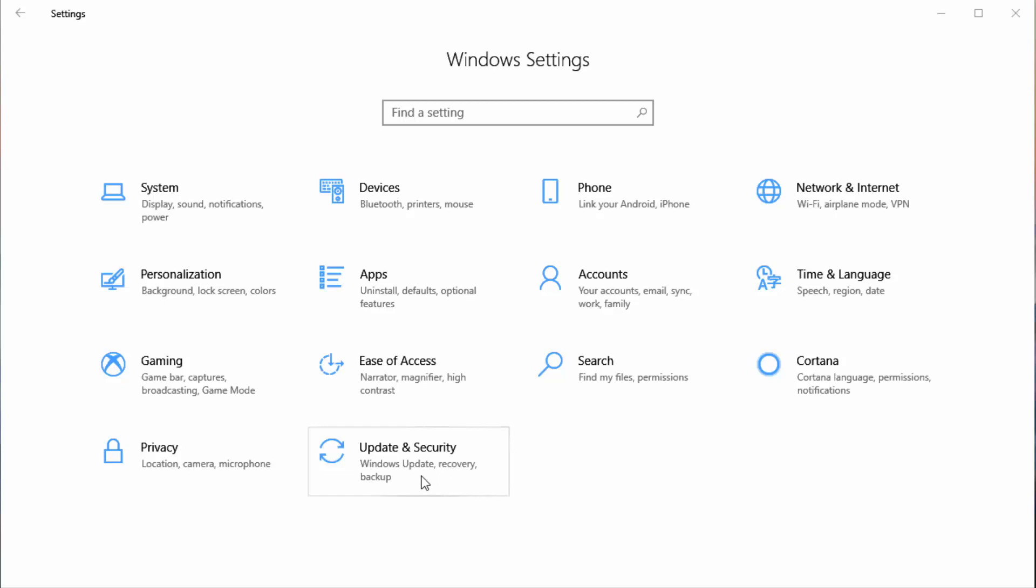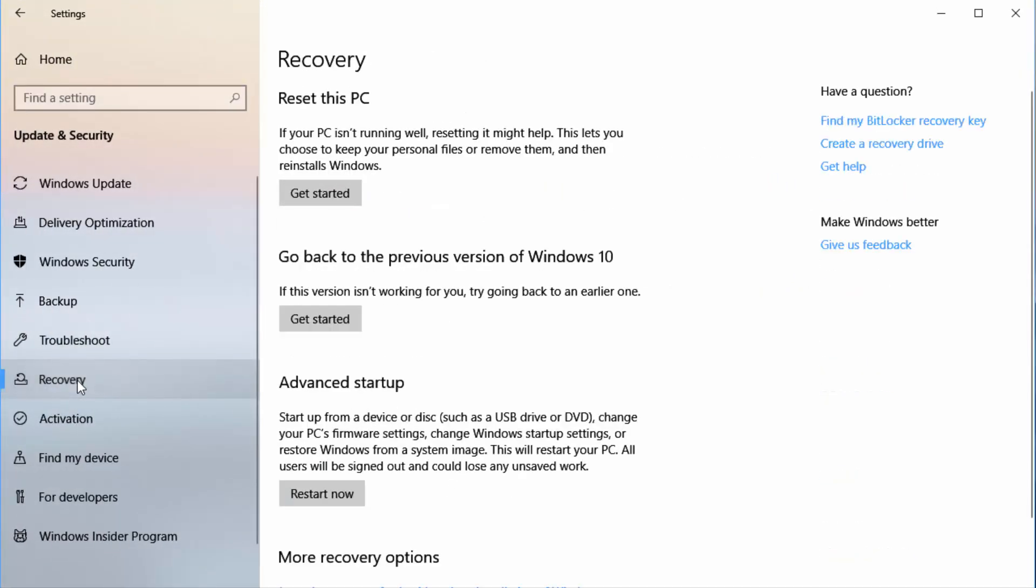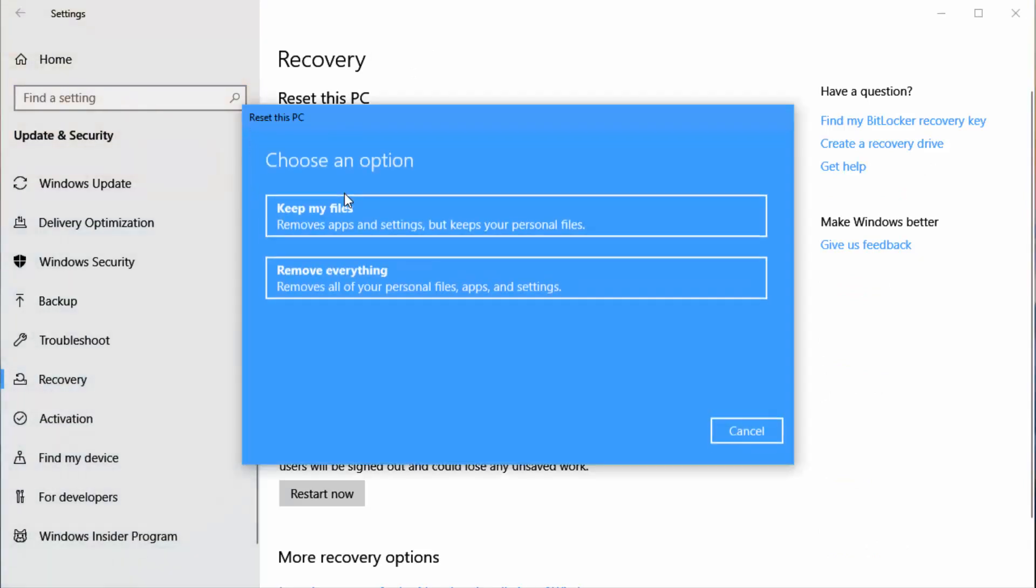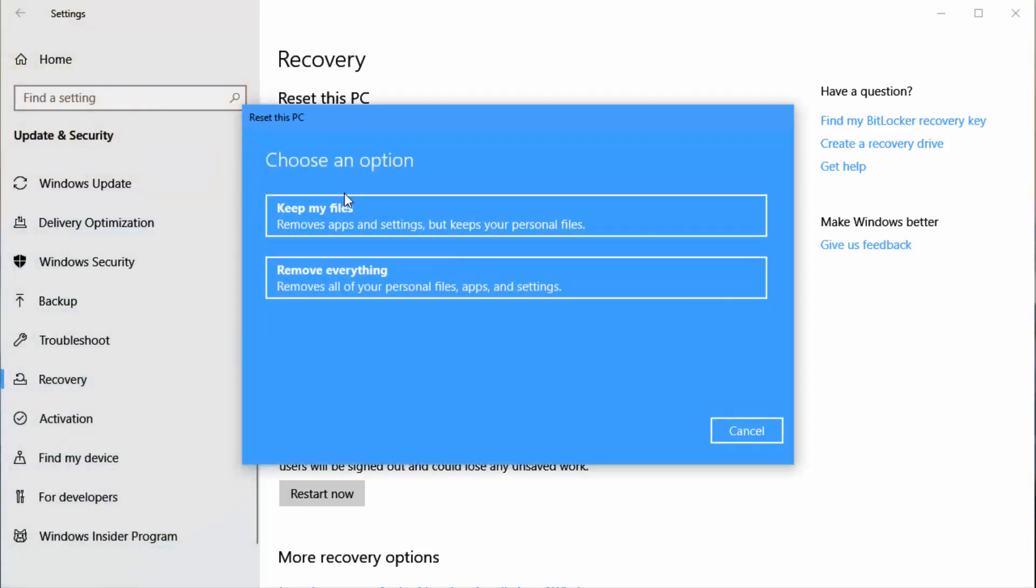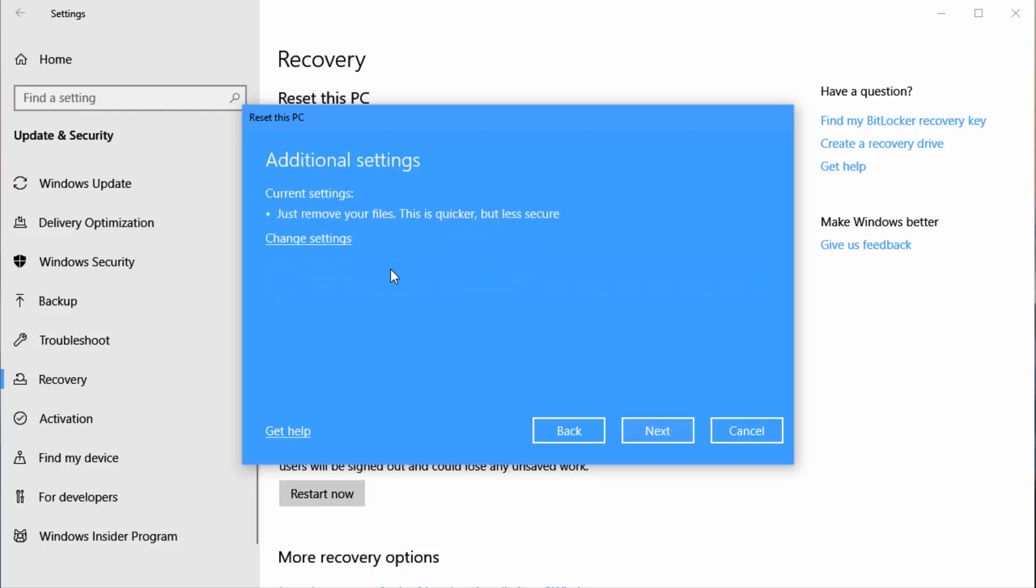Watch. To reset, go into Update and Security, then go to Recovery. Under here you're going to get started resetting the PC. Notice you can remove everything—all your personal files, apps, and settings—and just put Windows 10 back. But watch this little trick.